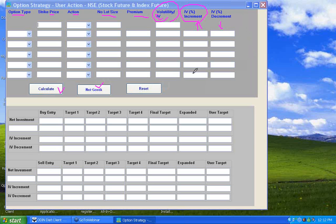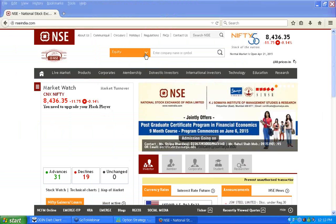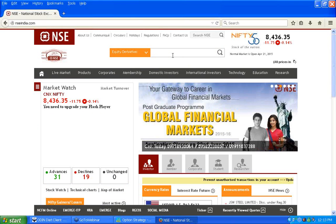There are key buttons like Calculate, Net Greek, and Reset. All the information you need to key into this system is available on the NSE India website. On the NSE India website, go to the equity futures section and enter the derivative column to get started.